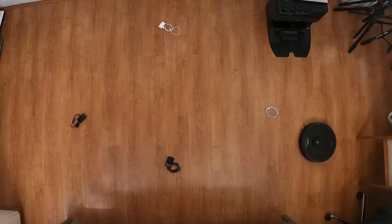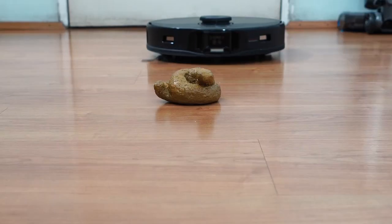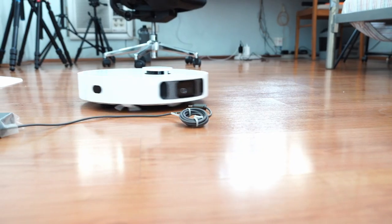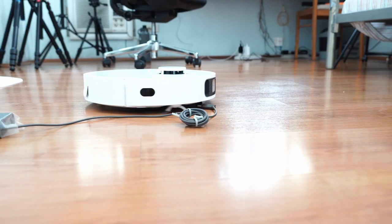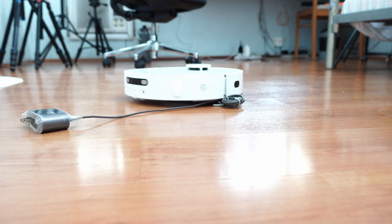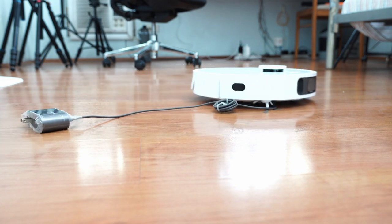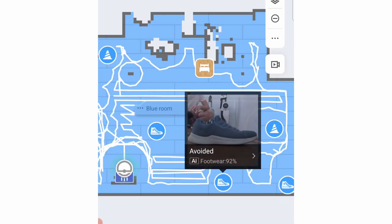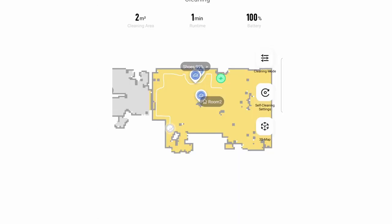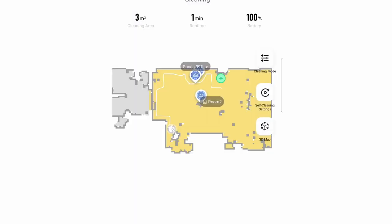It was better at avoiding coiled wires and pet feces, something that the Dreamy L10S struggled with because it gets too close, increasing the risk of touching these objects. Also, the Roborock app shows photos of the obstacles it sees during the run, while the Mi Home app does not, but only a graphic of the obstacle type.